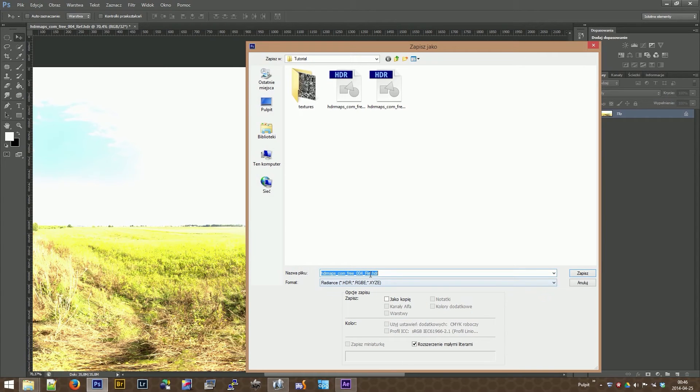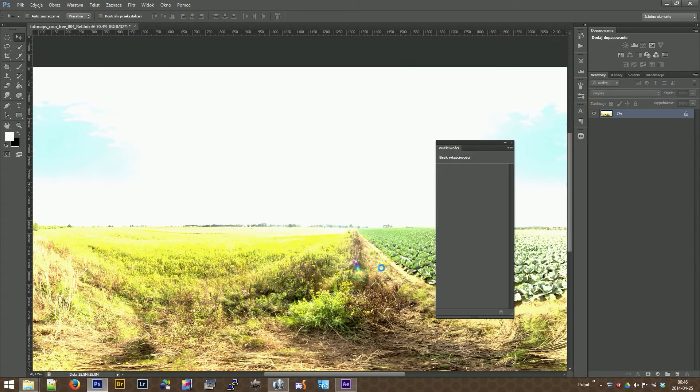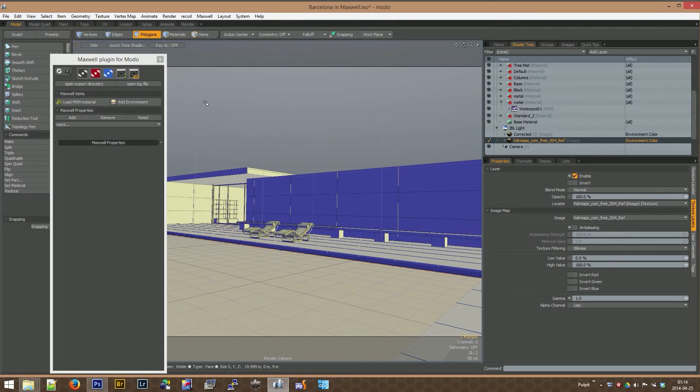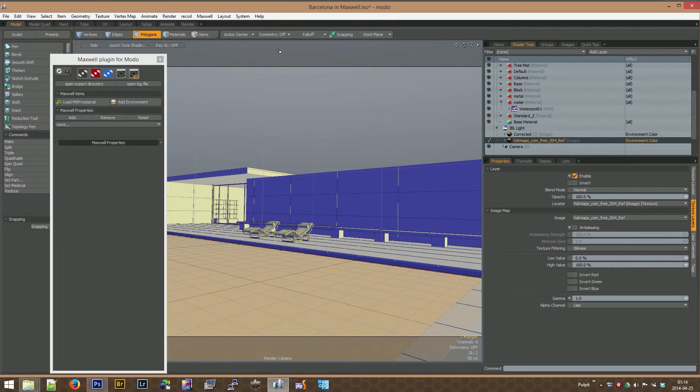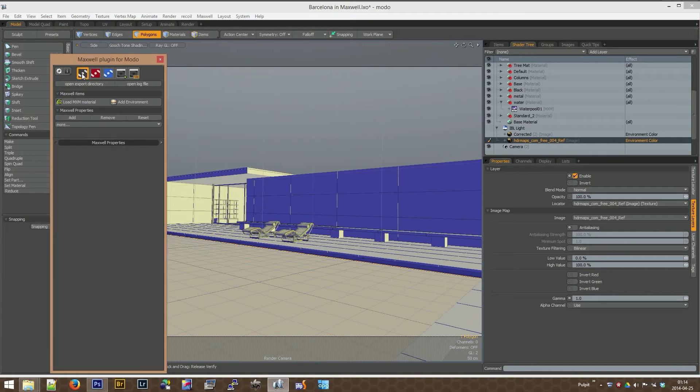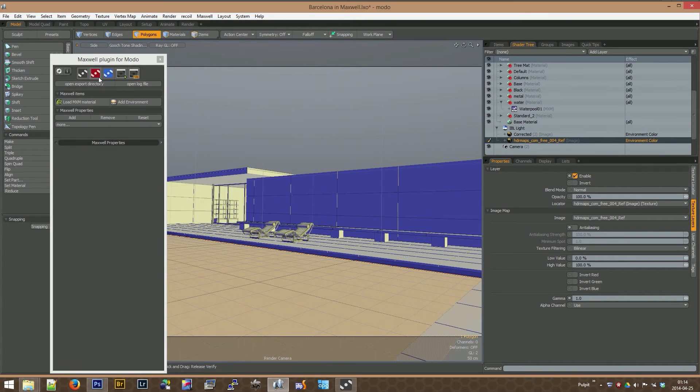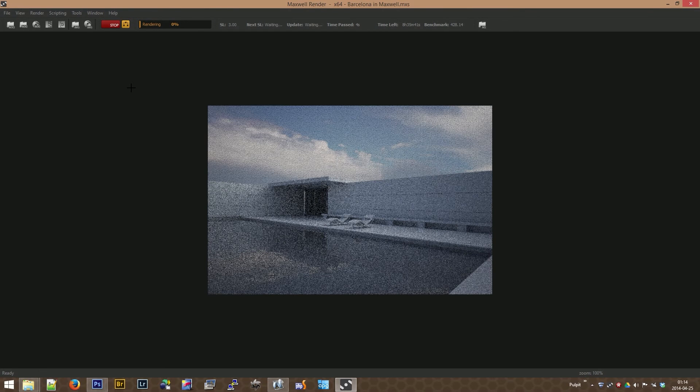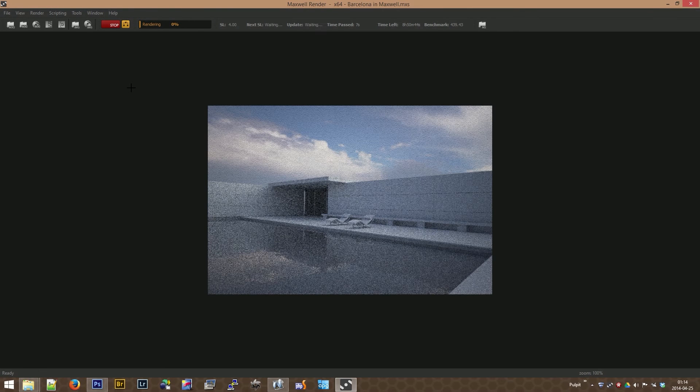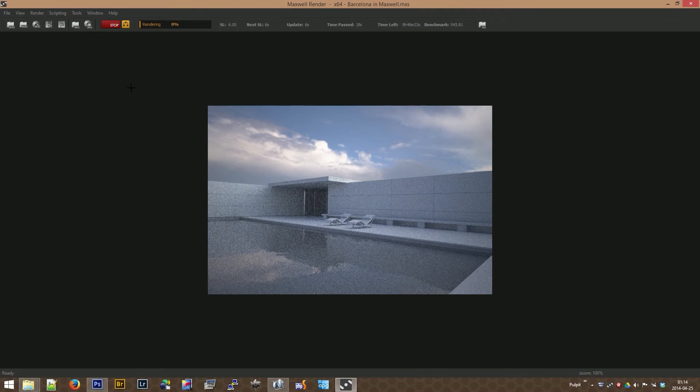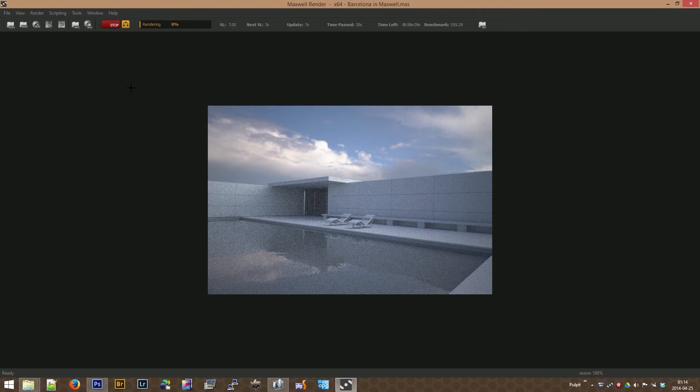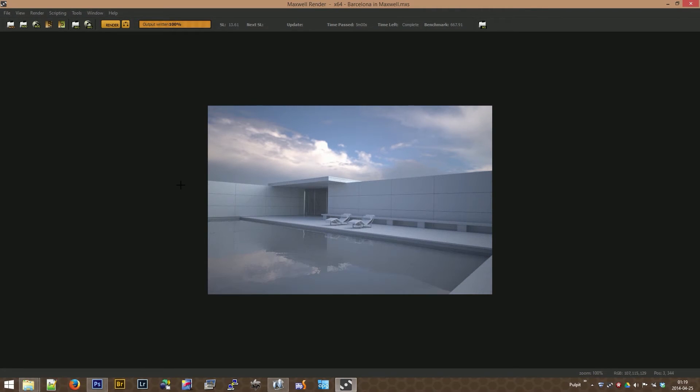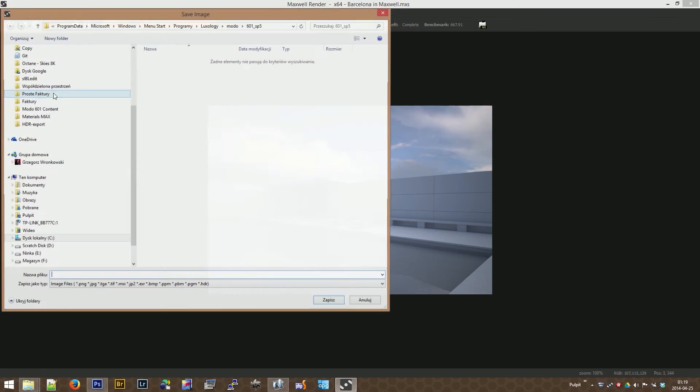Now let's jump to the model and using the uncorrected HDRI, we will render a sample scene to see how the problem looks on the render. As you can see, there are no sharp shadows coming from the sun. Let's save.